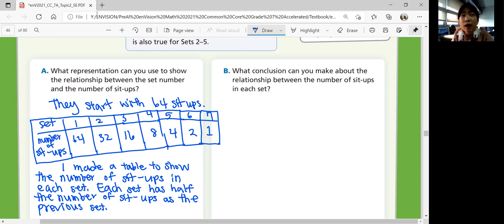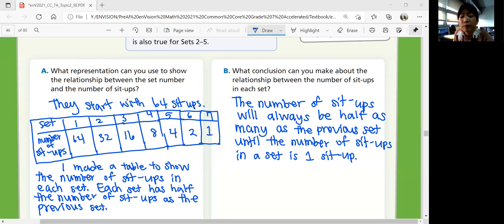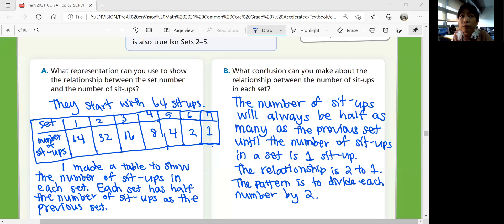So let's write the relationship down. The relationship is 2 to 1, like we talked about. The pattern is to divide the numbers by 2. Our conclusion is that there is a relationship between the set number and the number of sit-ups, and that relationship is 2 to 1 — you keep dividing the number by 2.